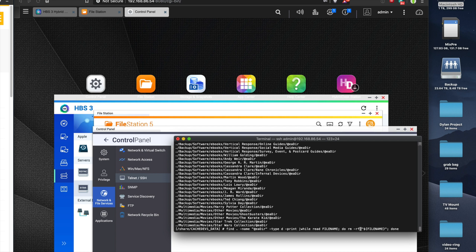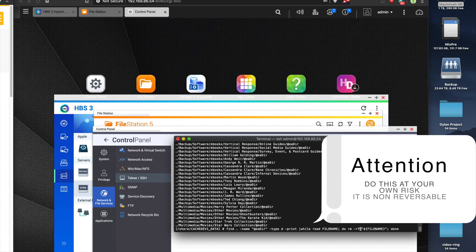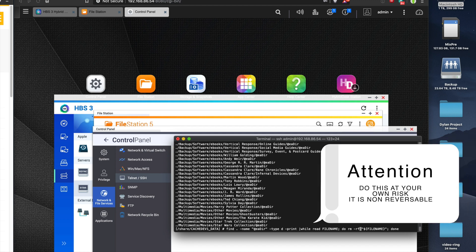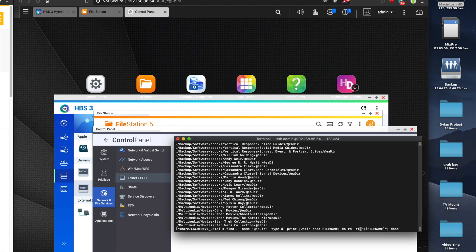So it's going to remove recursively through all the folders. It's a pretty powerful command. Do this at your own risk. I feel pretty confident it's going to delete all these @eadir folders.